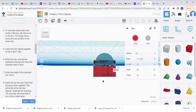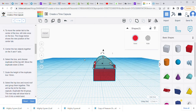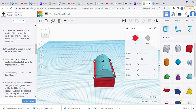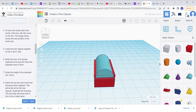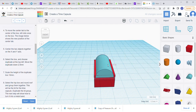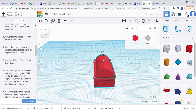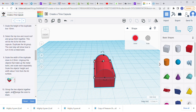Next, select the top box and the round roof and group them together — this is going to be the lid. We hold Shift and click the top round roof shape. There may be an extra duplicate, so make sure only two shapes are selected. Once grouped, they should become the same color. This grouped piece is our lid.